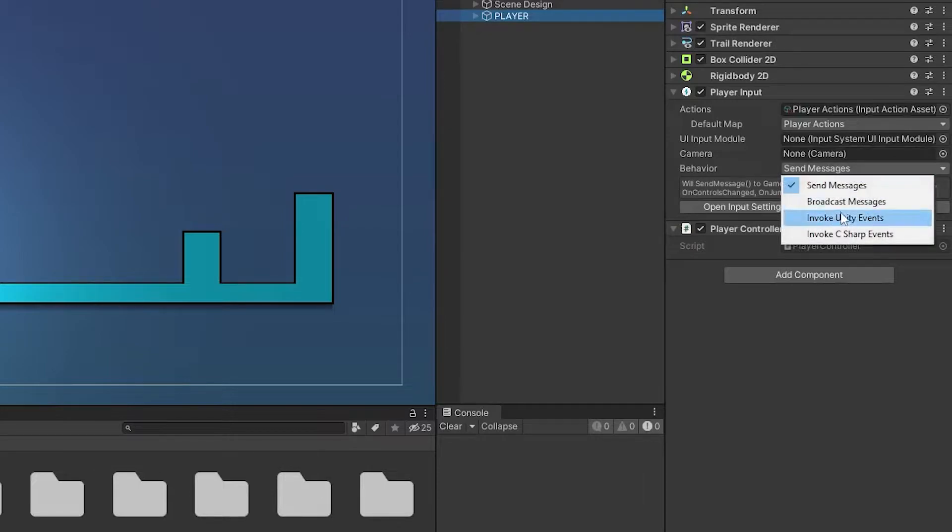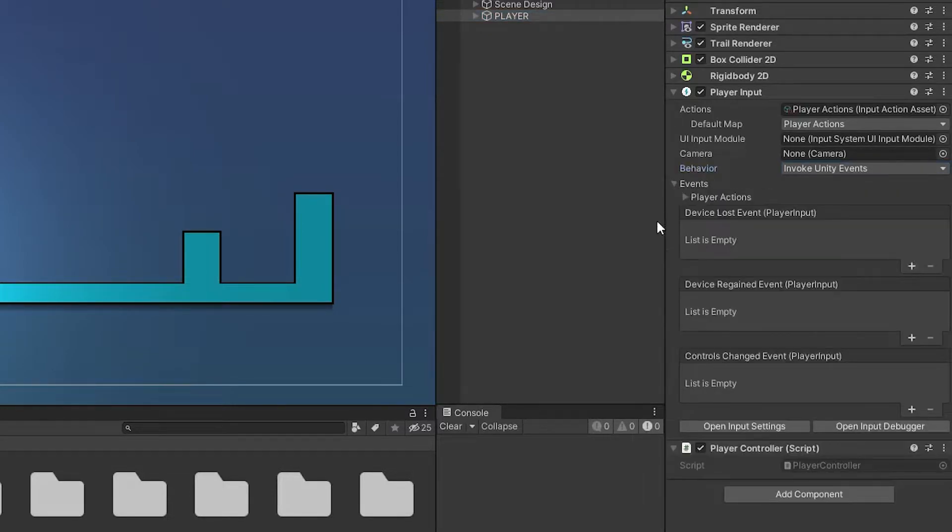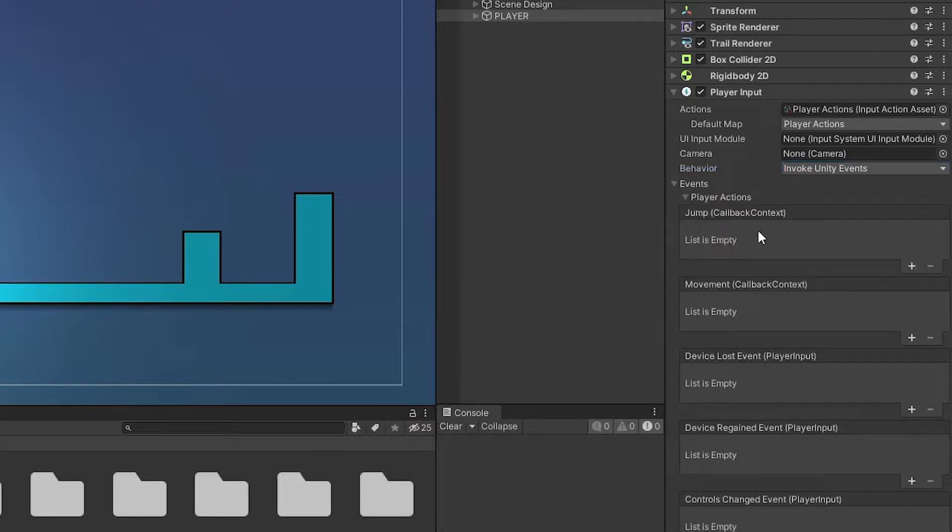We are gonna use invoke unity events. This way all the actions will be exposed in the inspector as events and we can attach our callbacks to them.